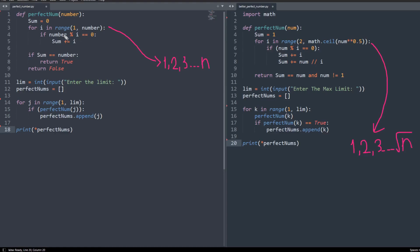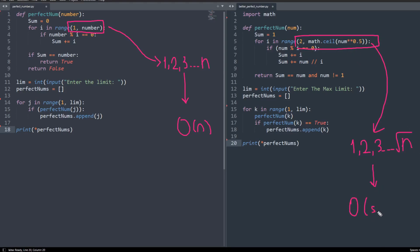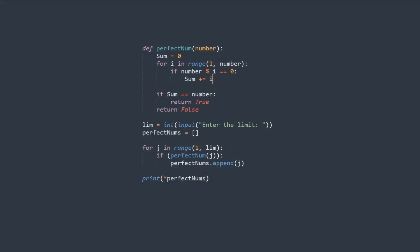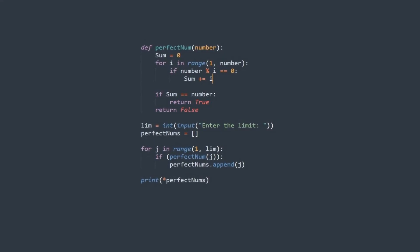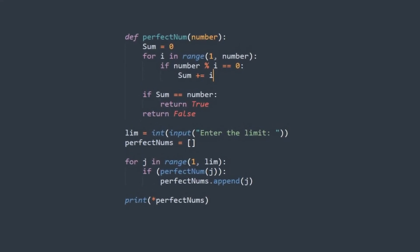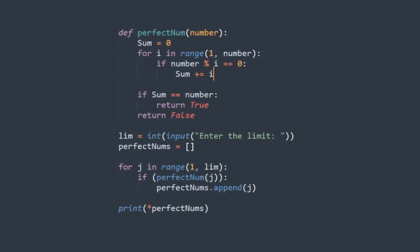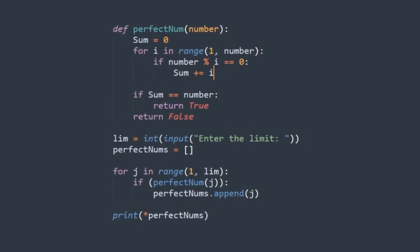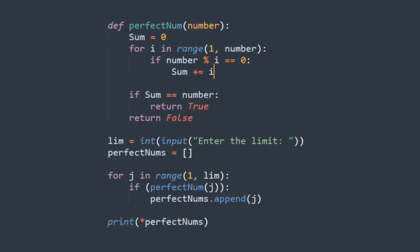As you can see, my algorithm iterates through every number between one and the given number, and returns the number if it's equal to the sum of its positive divisors, excluding the number itself. This solution is a pretty common way to do it and it perfectly fits the definition of perfect numbers, but the other solution is way smarter.